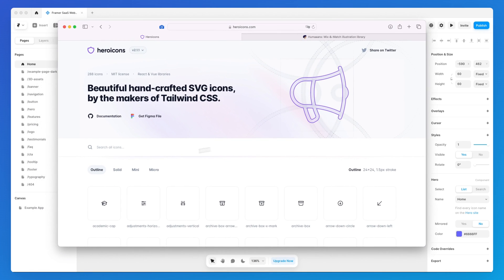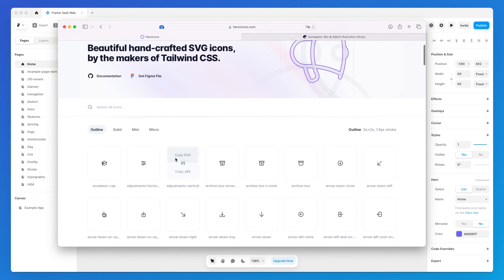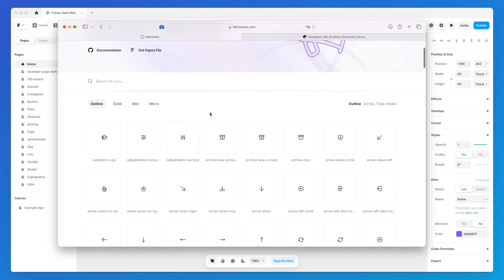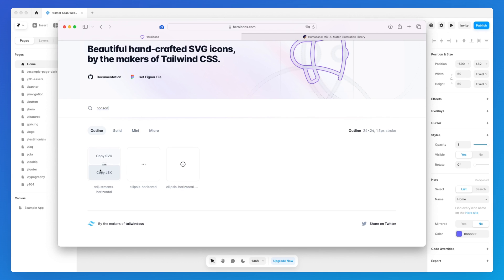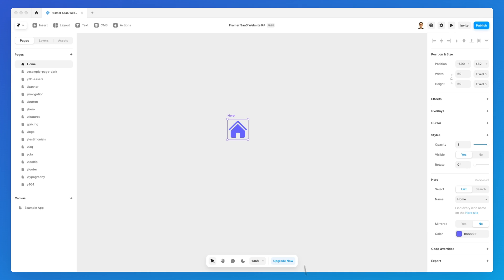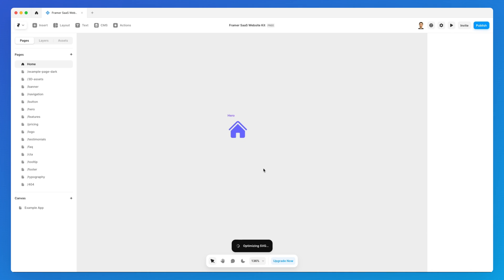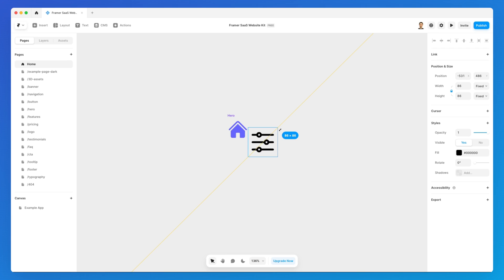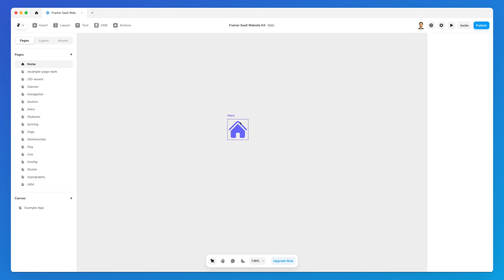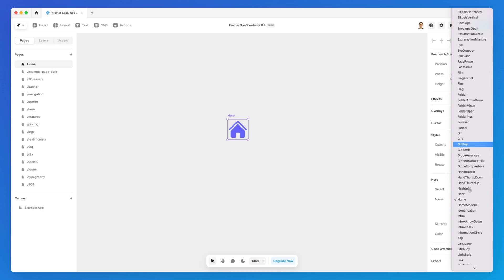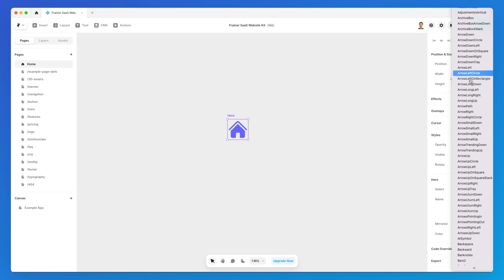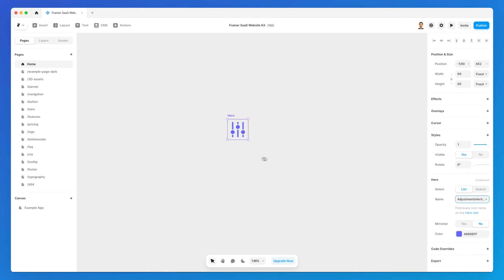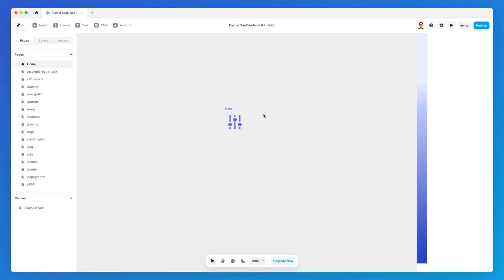For example, say I want to add an adjustment horizontal. I can essentially find it over here and then I can either copy the SVG, so I could go here and simply copy it. But even better than that is to use the component which I can have right here, and then I can simply look for the adjustments vertical icon. So it's very simple.